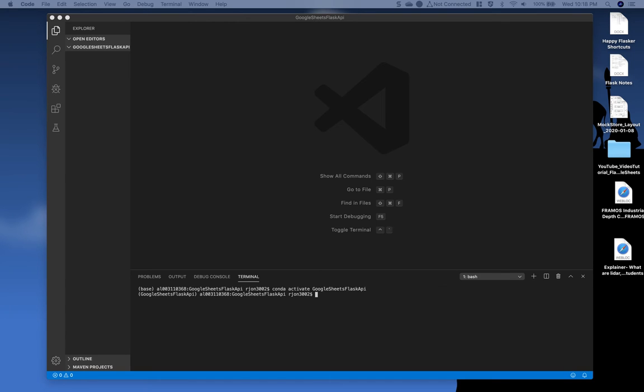In the last video, we generated our custom dummy spreadsheet, we got a link to share and view, we set up our virtual environment in Anaconda, and then we opened up the VS Code IDE, and that's where we're at right now with our virtual environment activated.